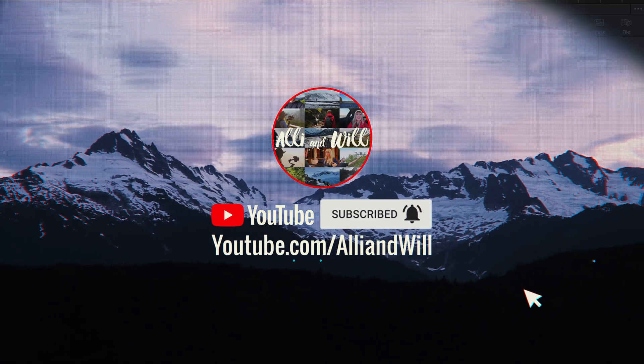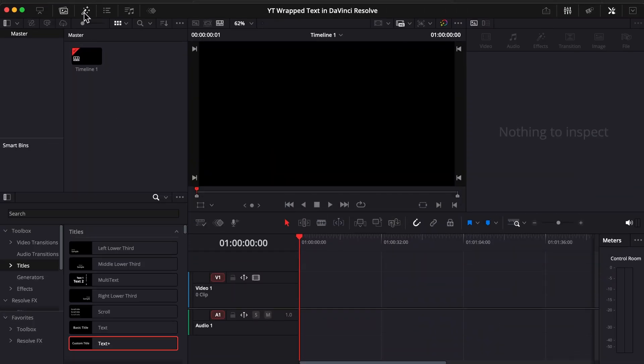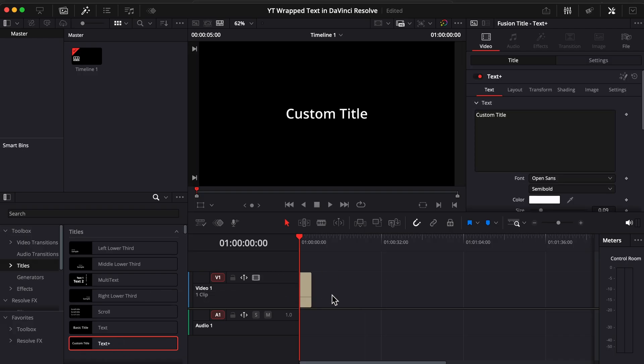We're in the edit page. Let's open up our effects. Make sure you have titles selected. Grab text plus and drag it onto your timeline here. Select it over here in the inspector. I'm just going to write something.